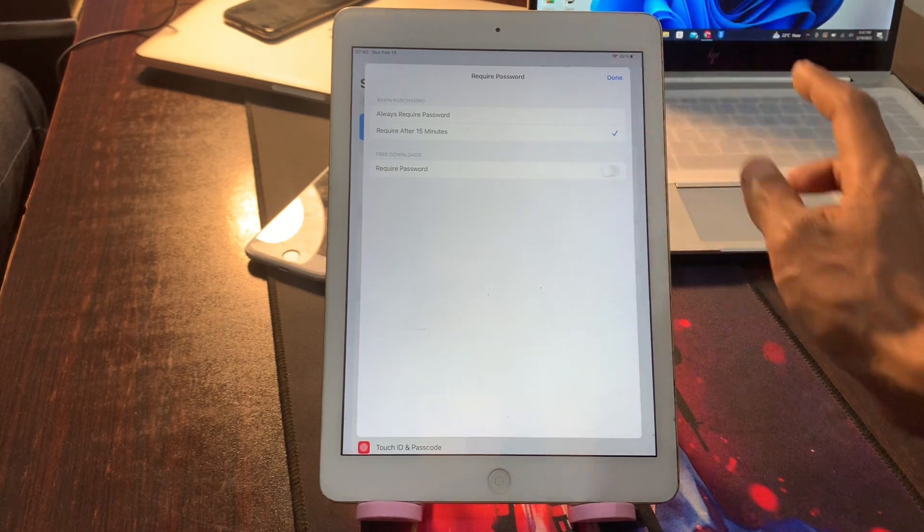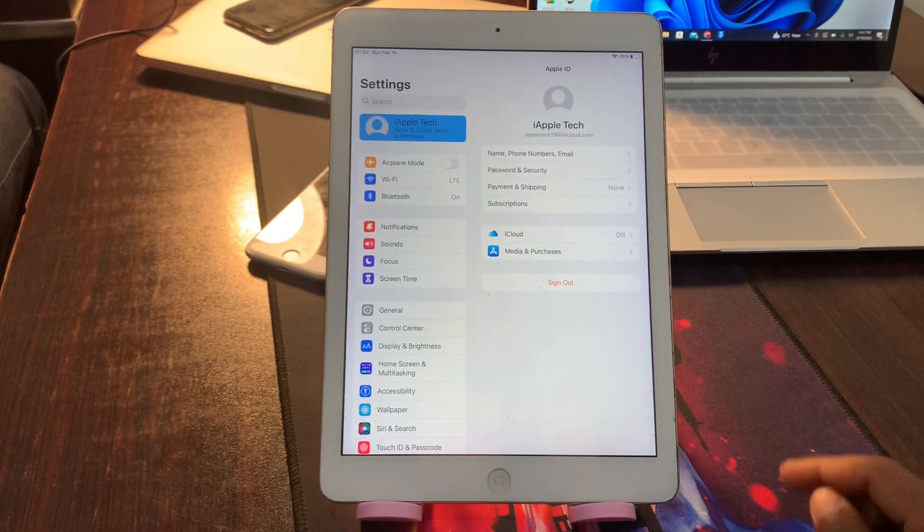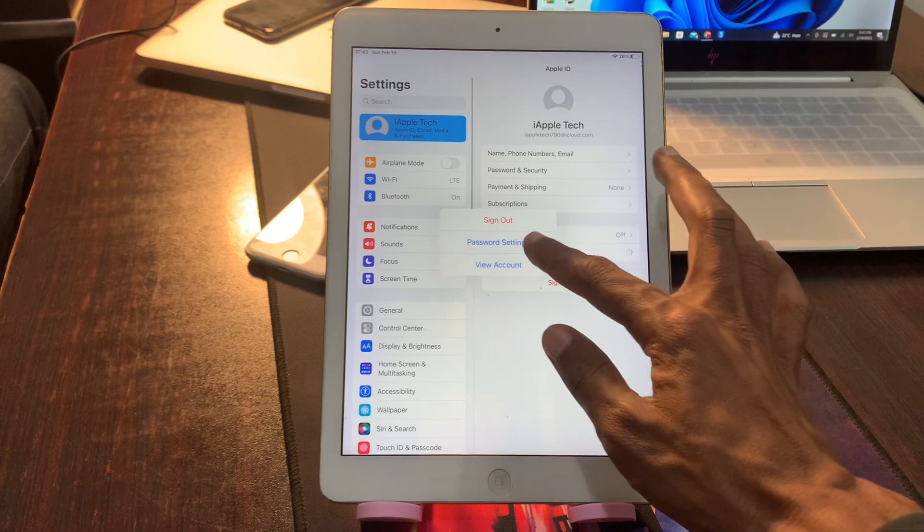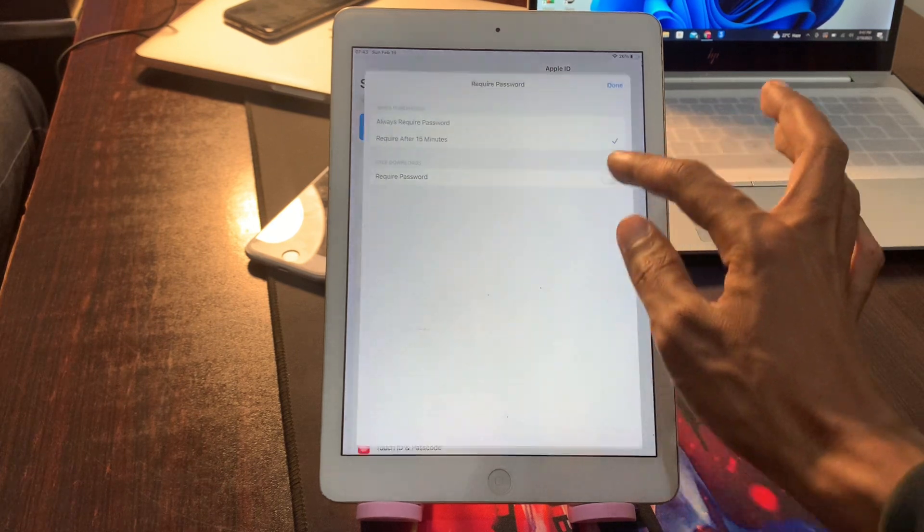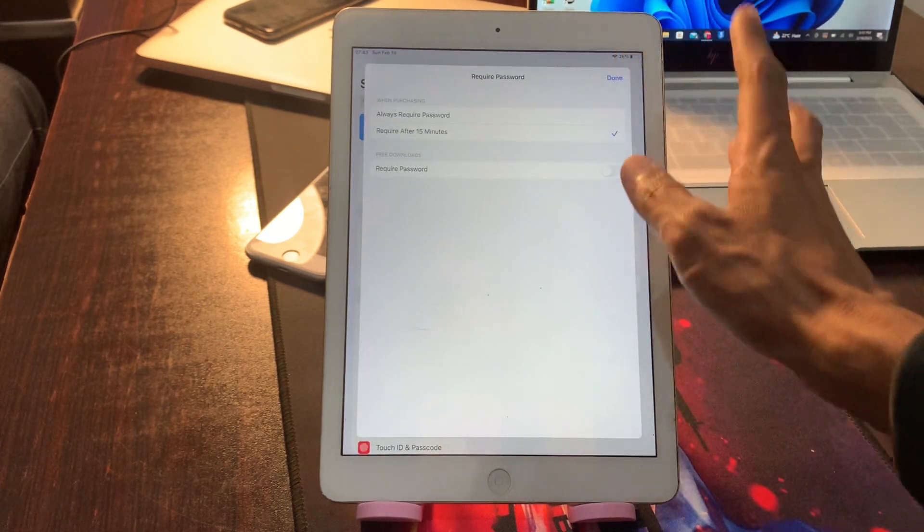And then click on Done and make sure that it's selected, it's turned off and selected 'require after 15 minutes'.